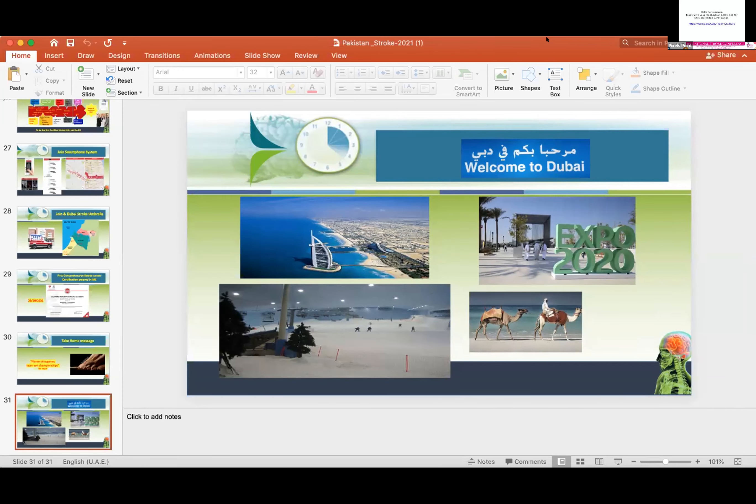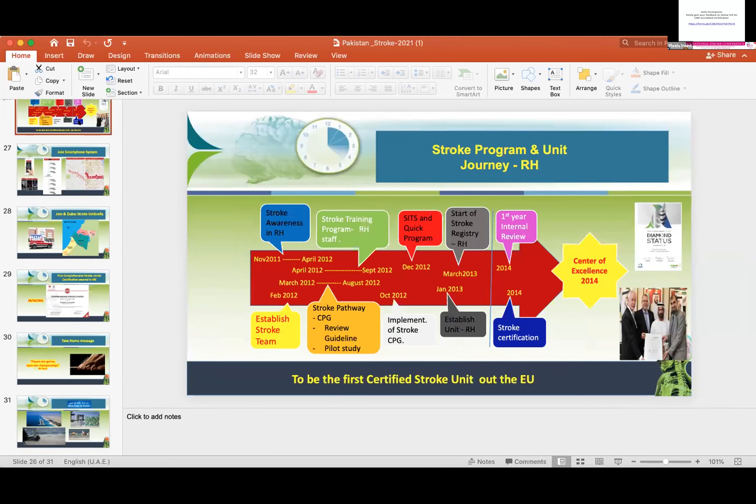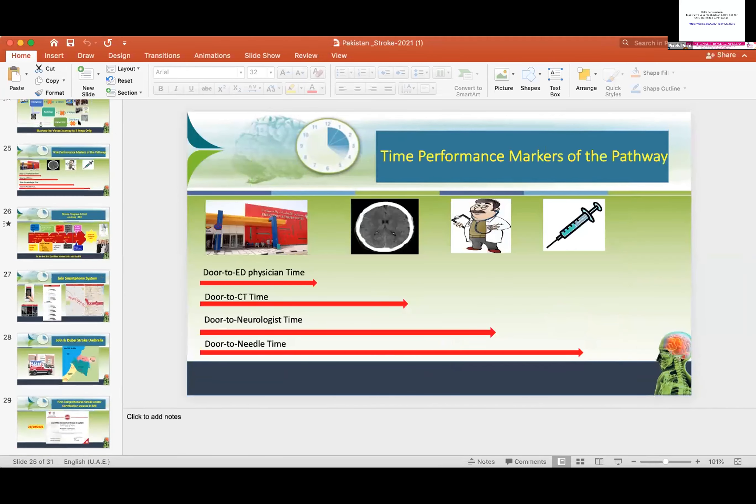Over the next three to four years, our team under your leadership established one of the best stroke care systems, not only in Dubai but in the whole UAE country.